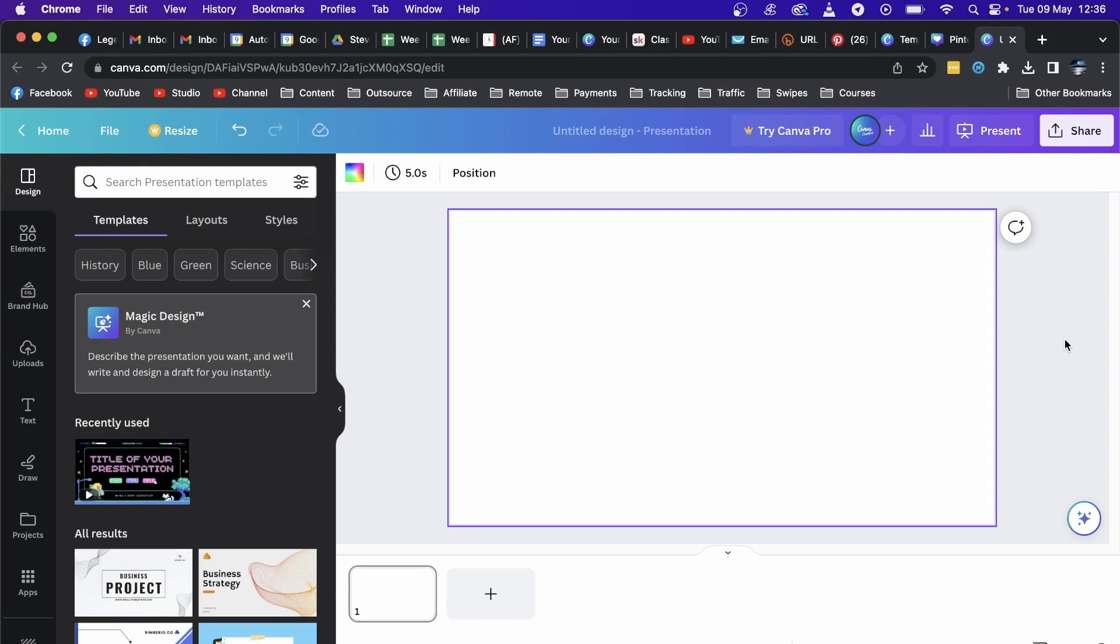In this video I'm going to be showing you how you can add a video on a Canva presentation.